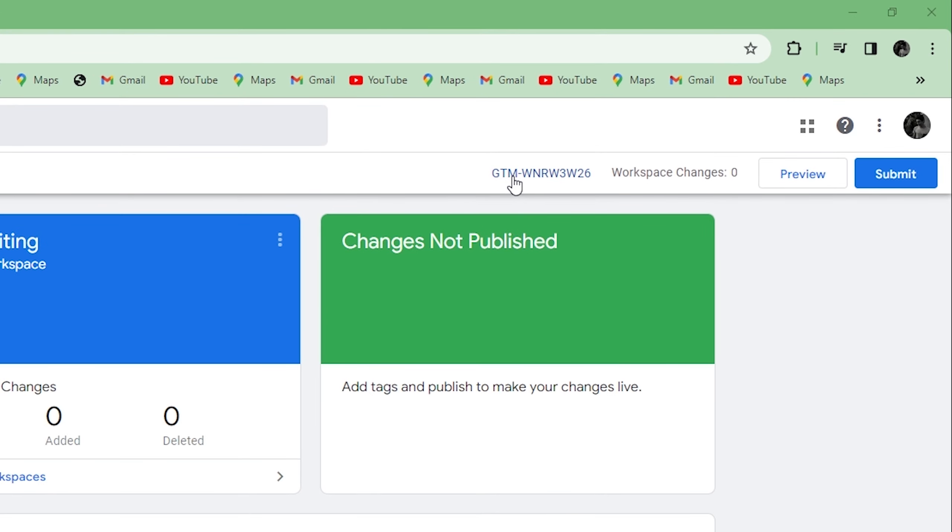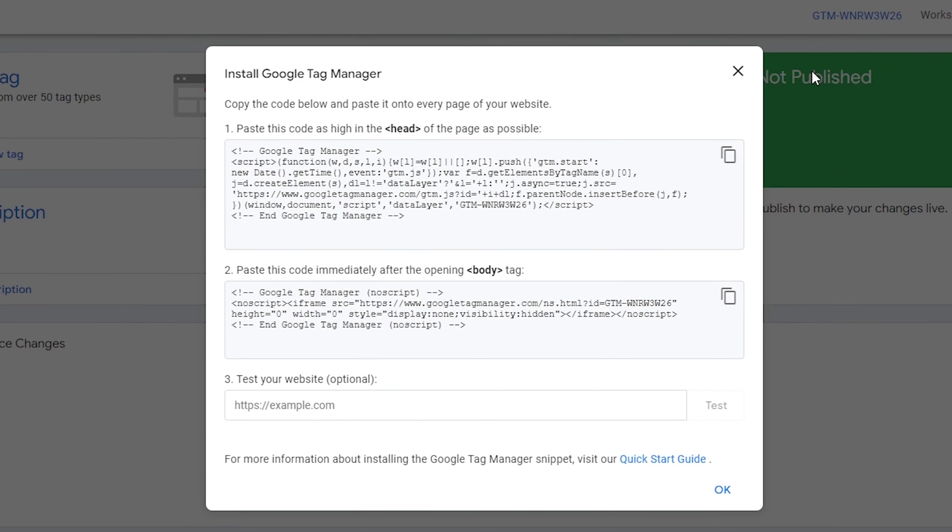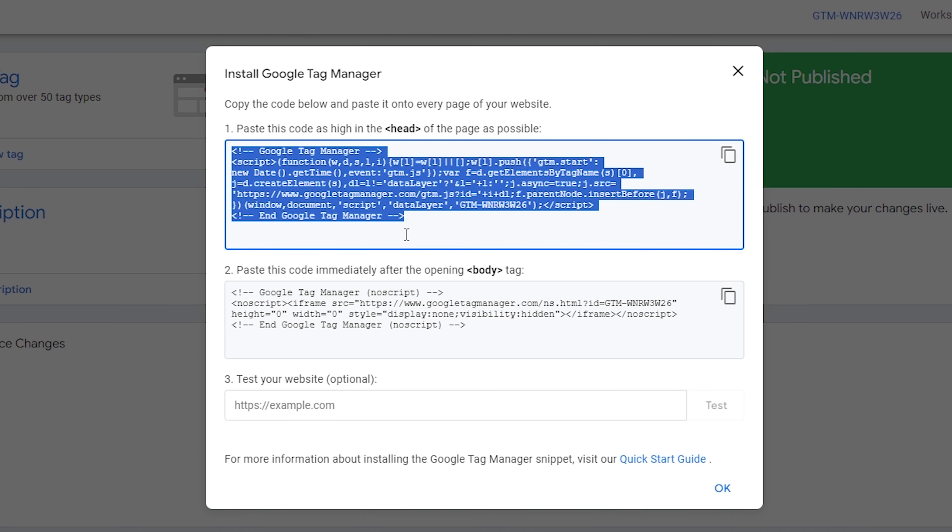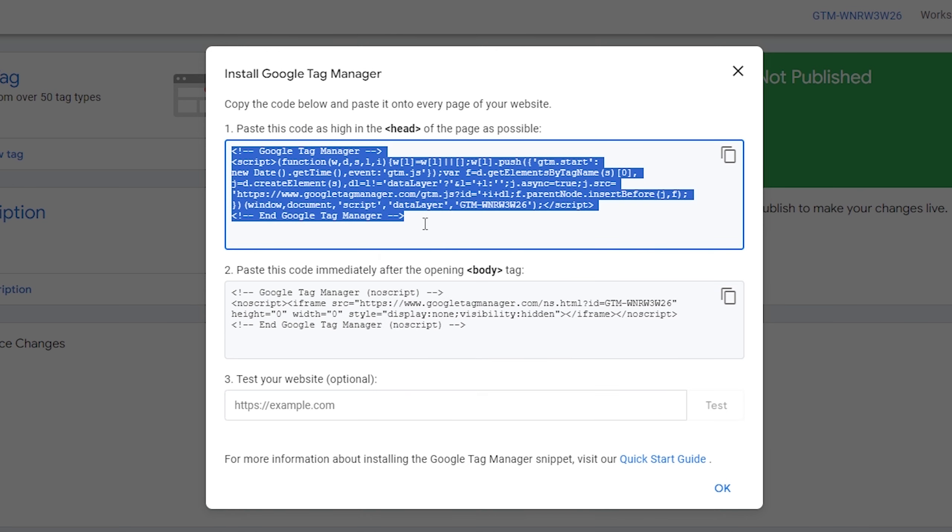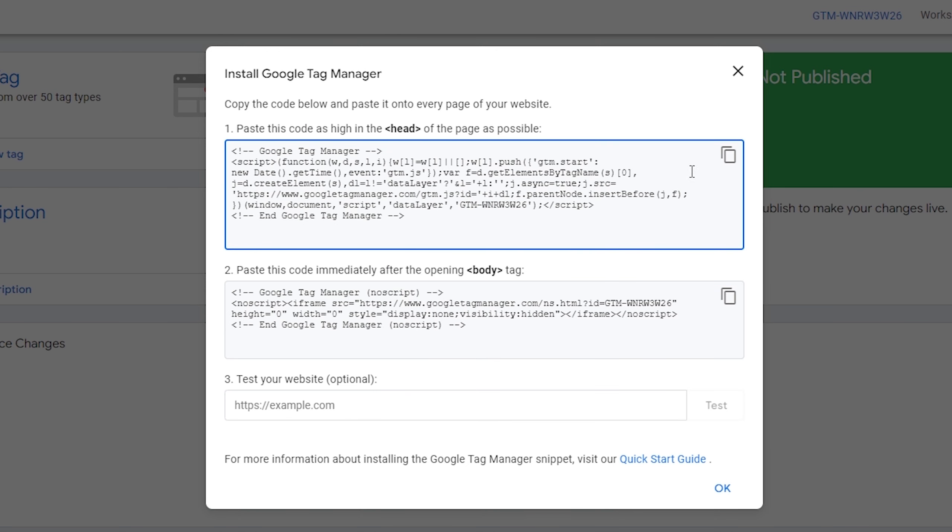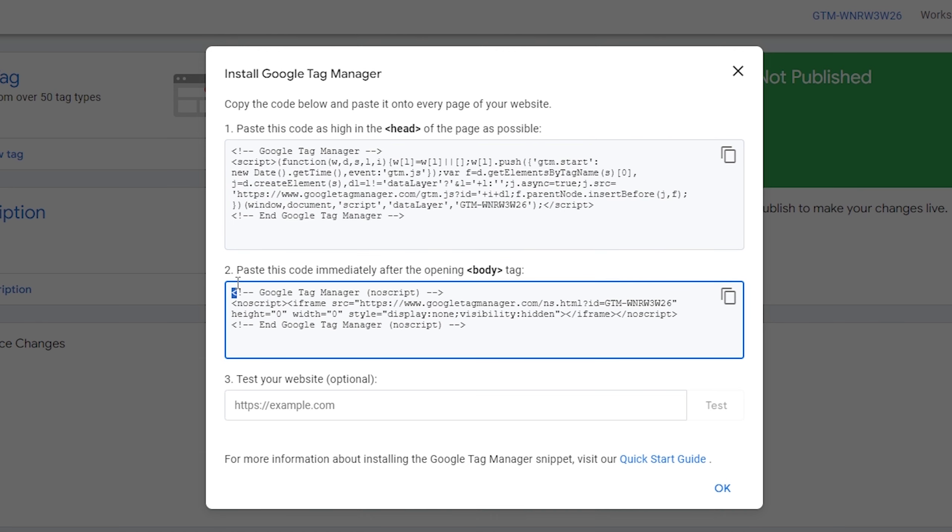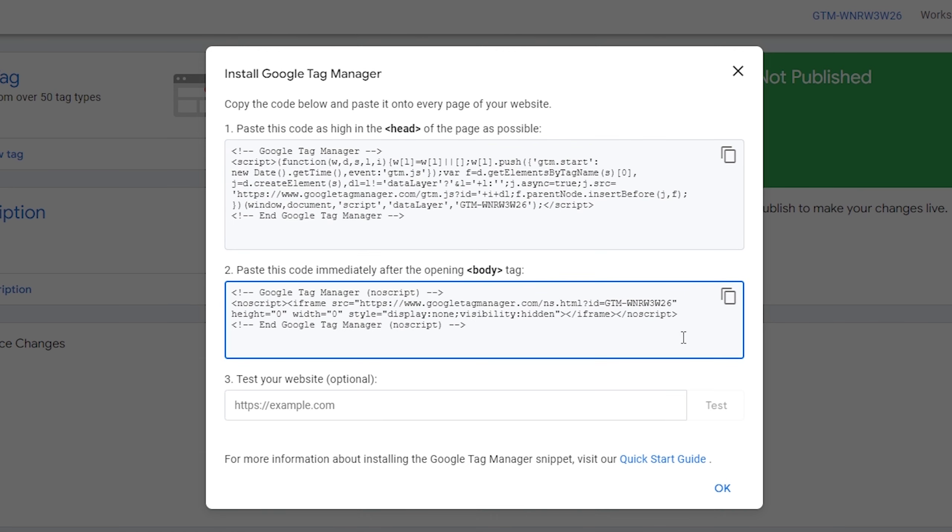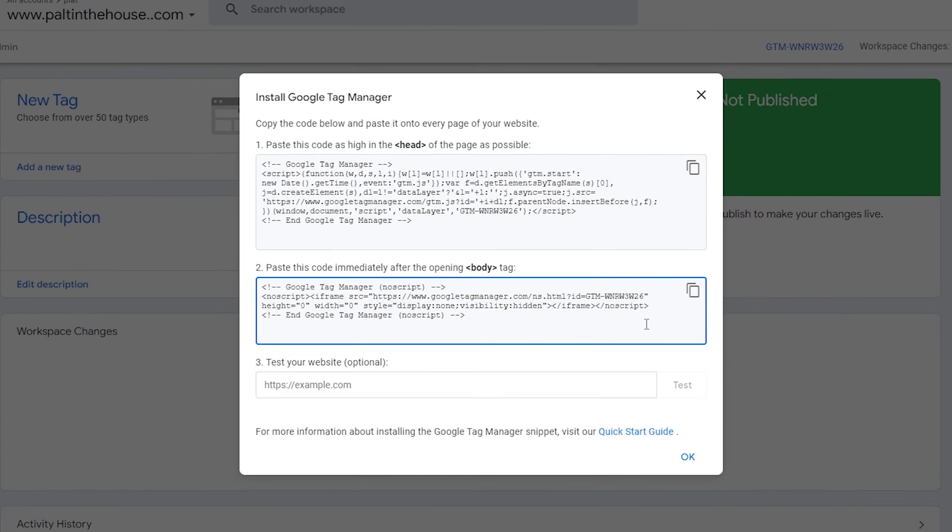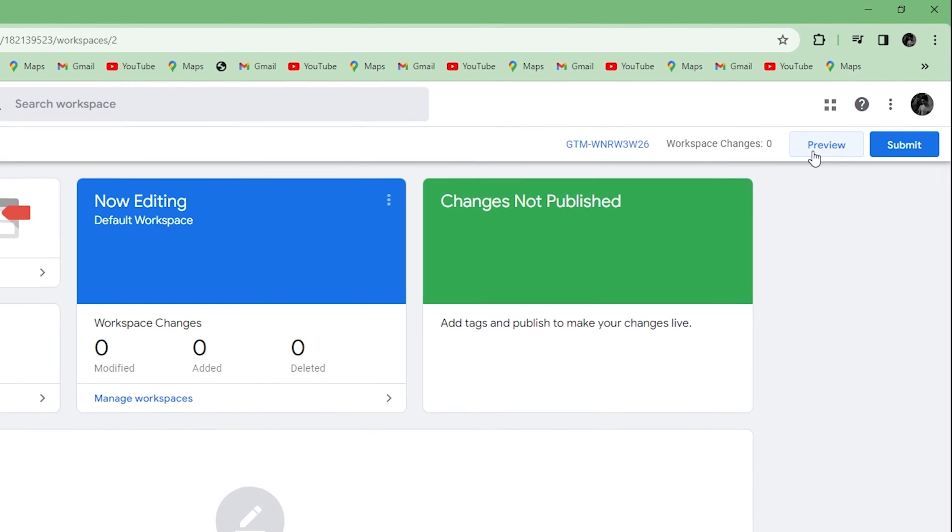You'll get this code. Copy both codes on each and every page of your website. Make sure you copy the first one in the header tag and the second one in the body tag. Then you can give your website URL here and click OK. After you've copied and pasted the codes on your website,